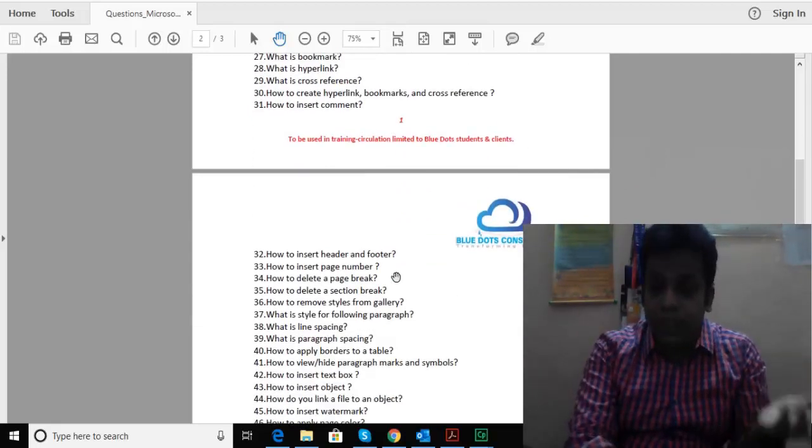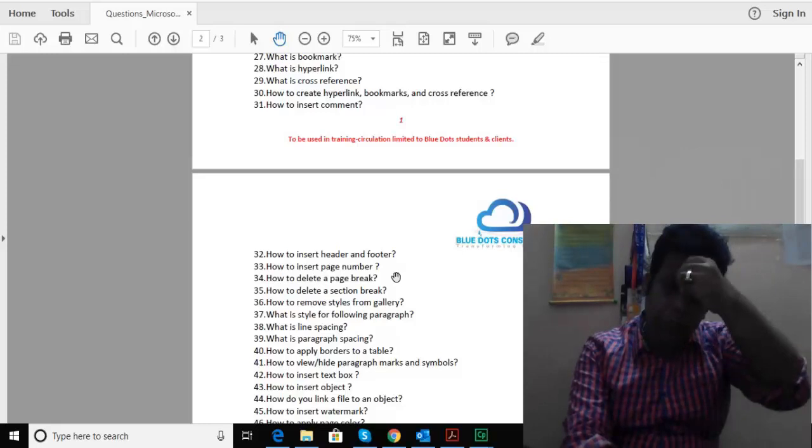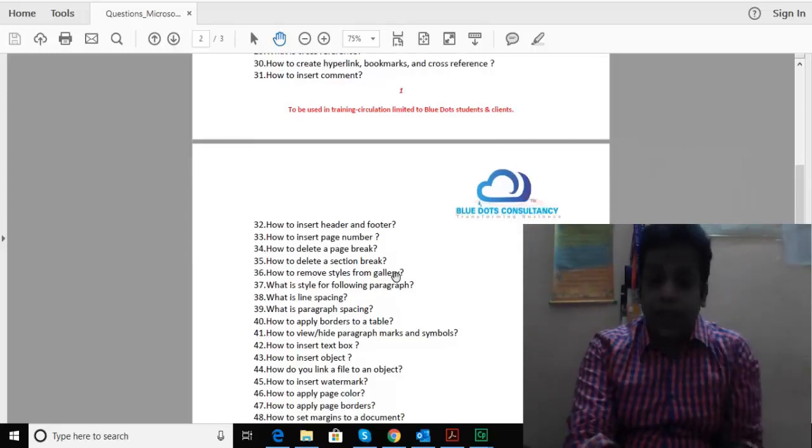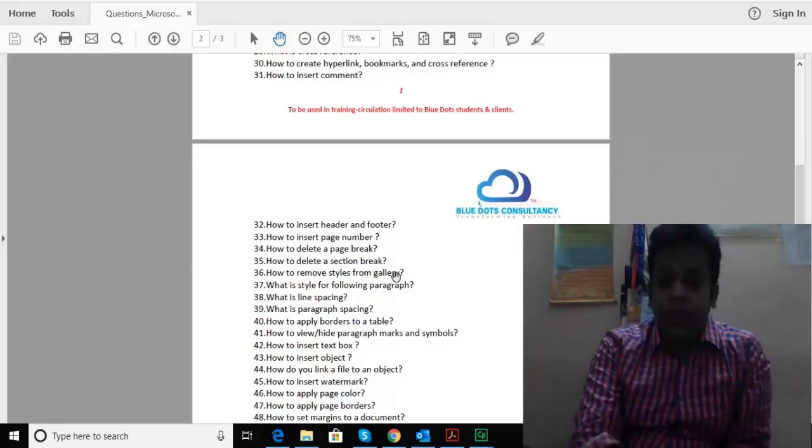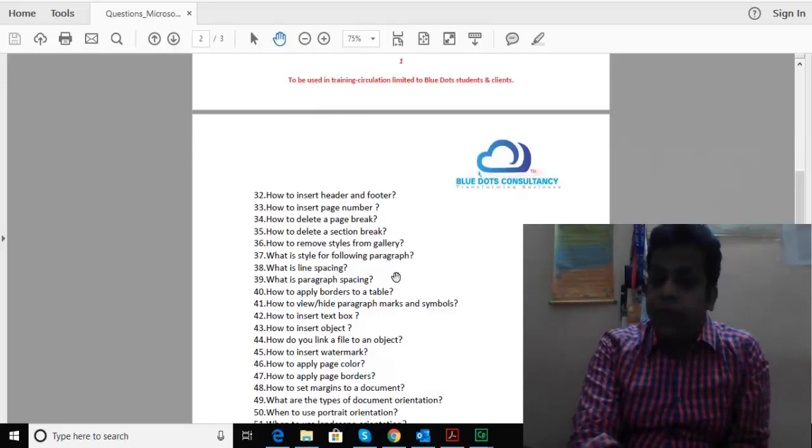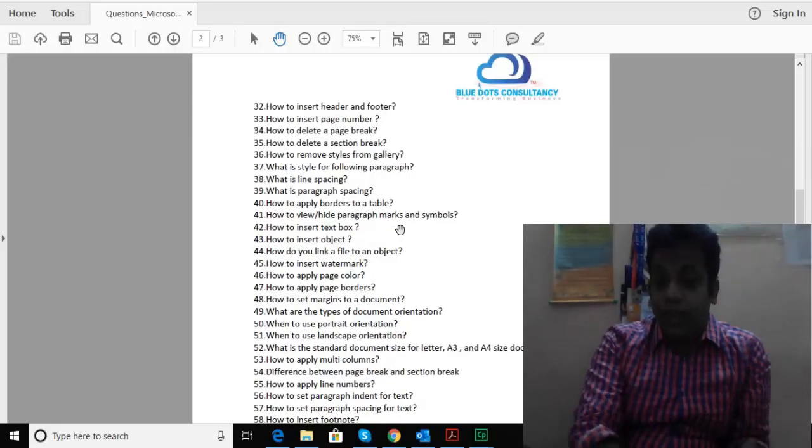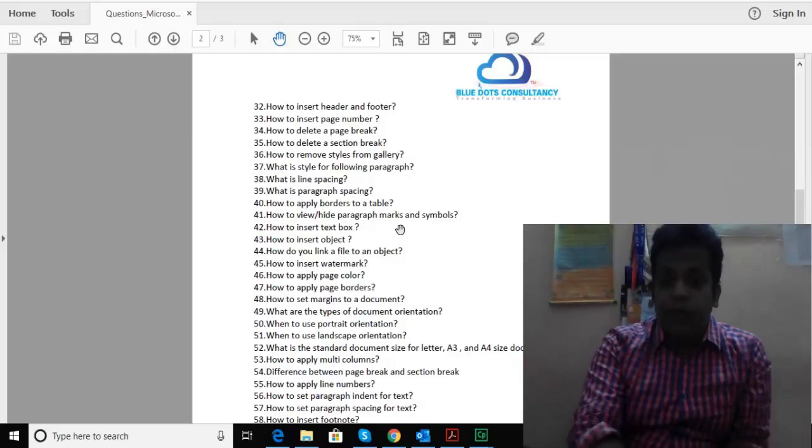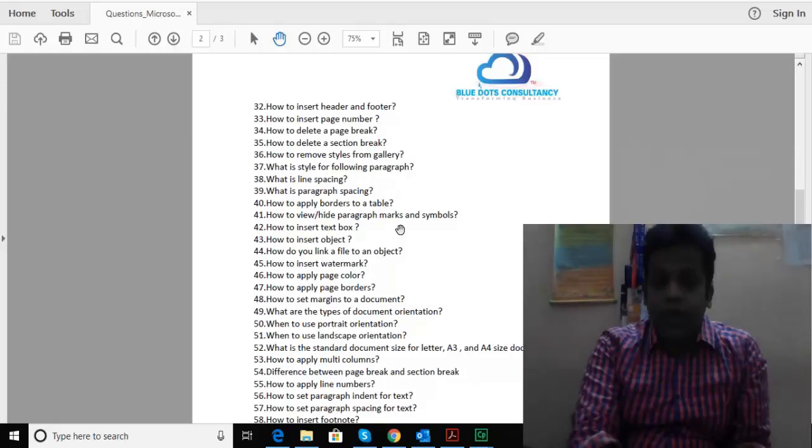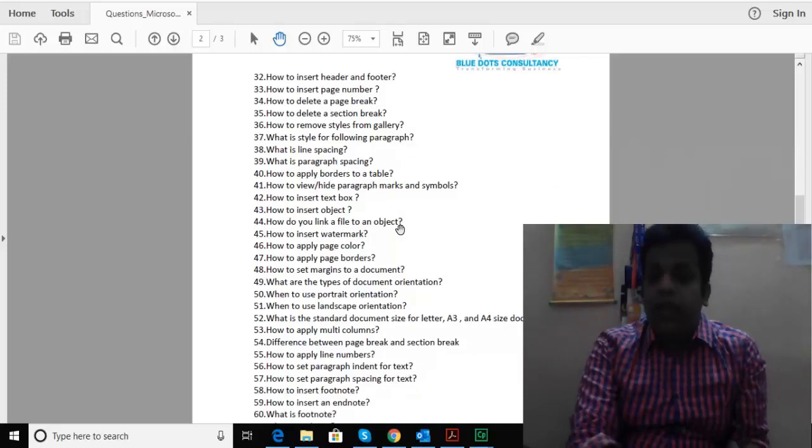How to insert header and footer, line spacing, paragraph spacing, inserting text boxes, inserting objects, linking files to objects, inserting watermarks, applying page color, and the different types of orientation.